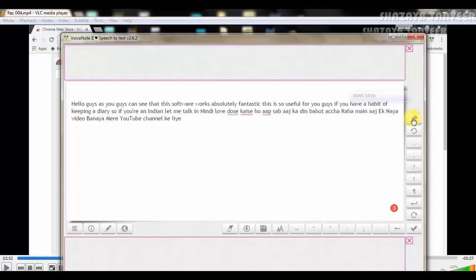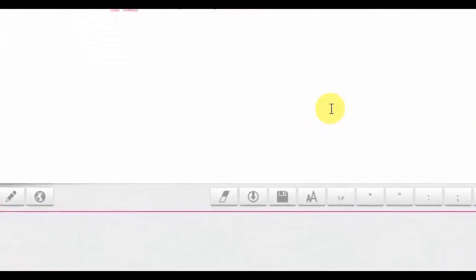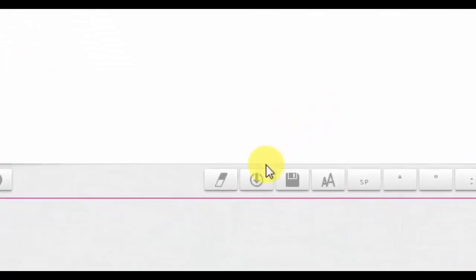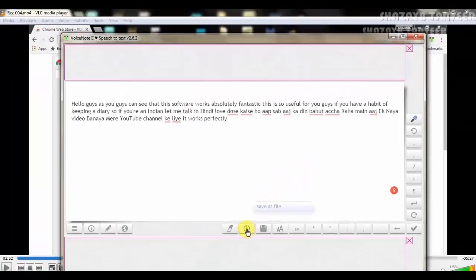See, it works perfectly. The beauty of this app is you can save your text directly by clicking on this icon.